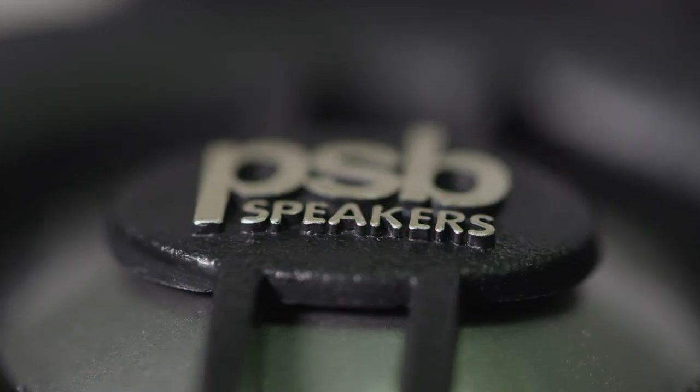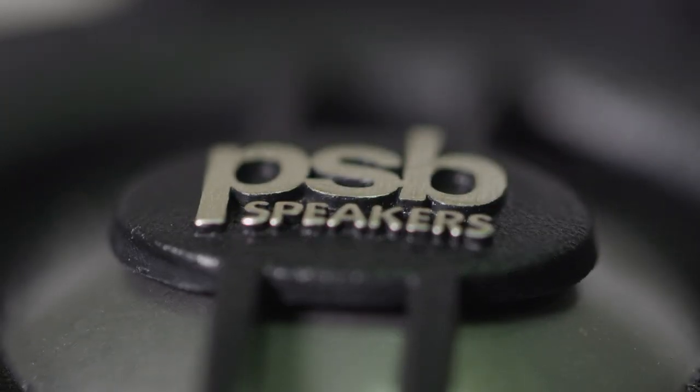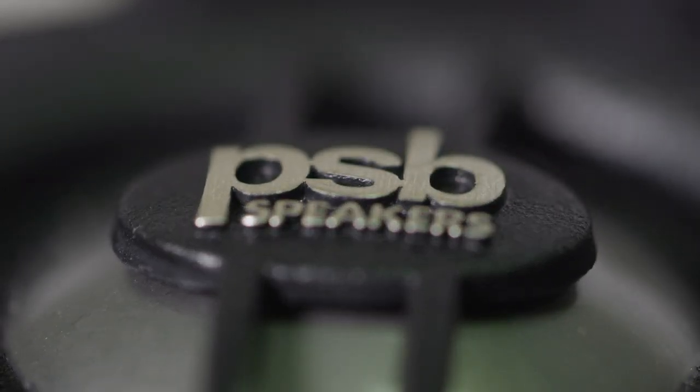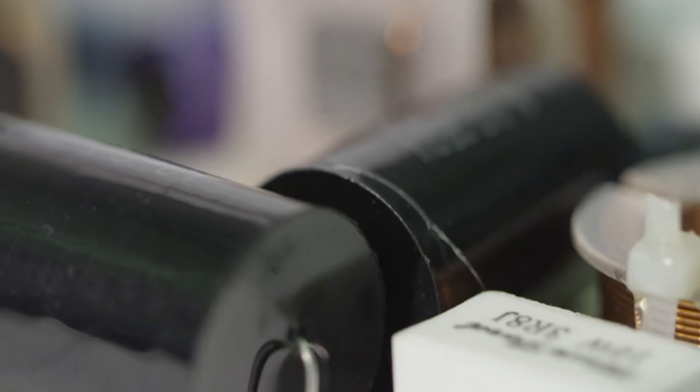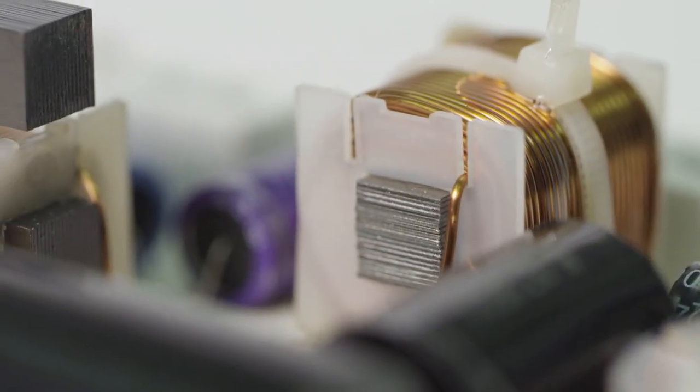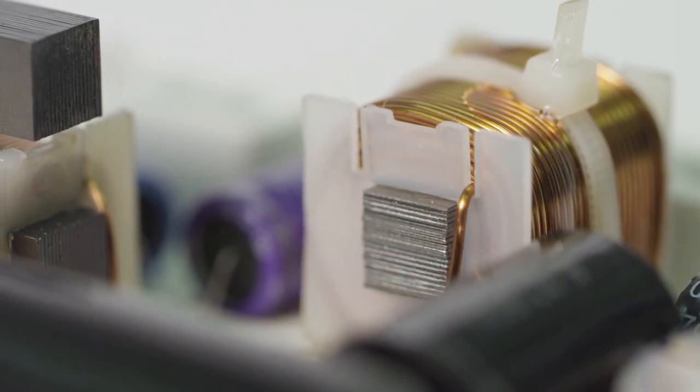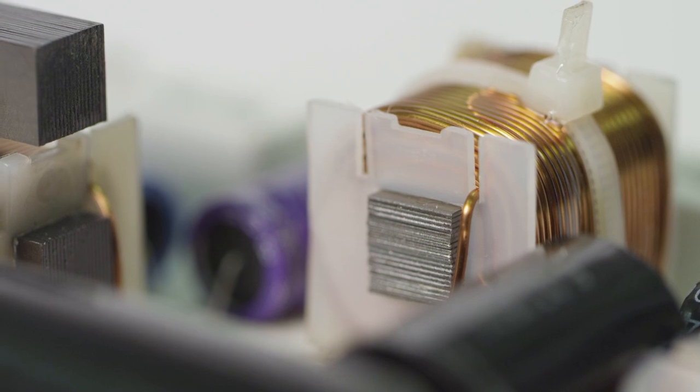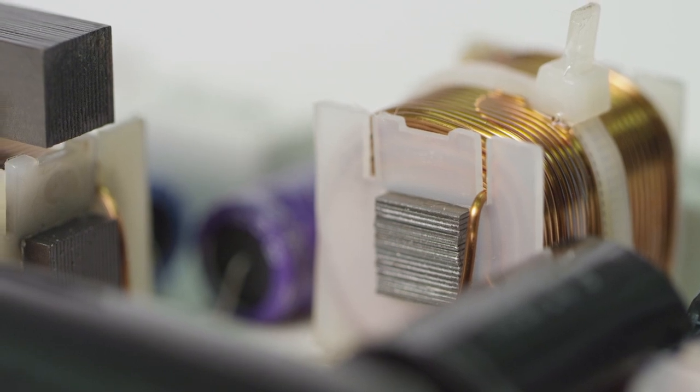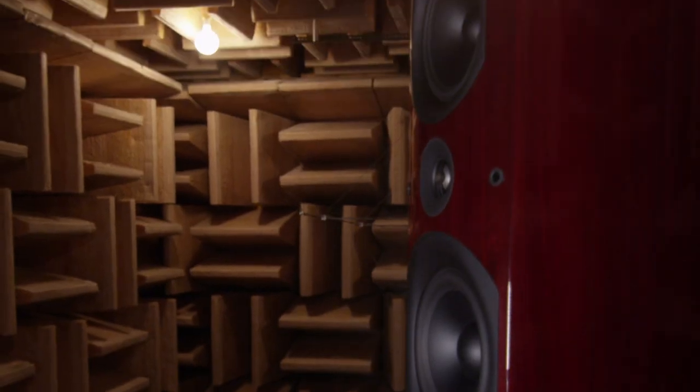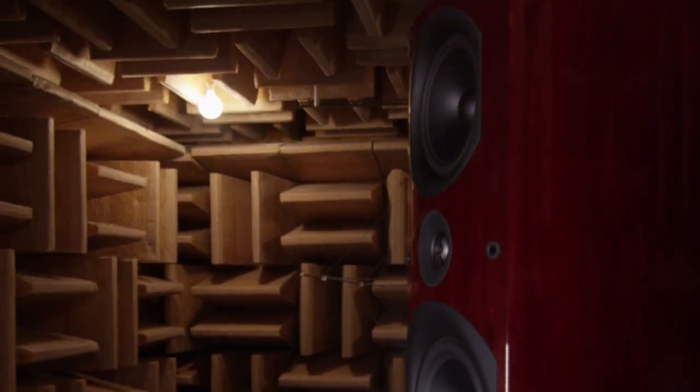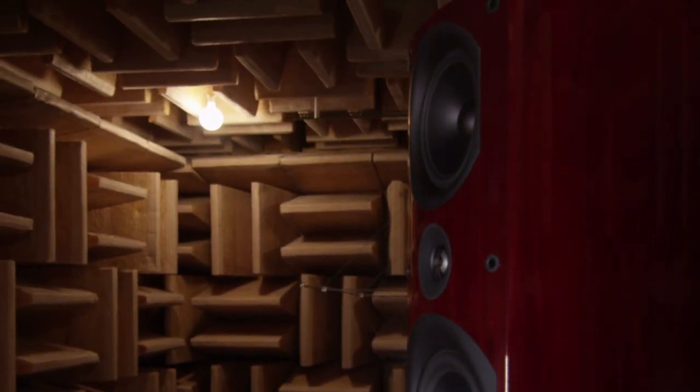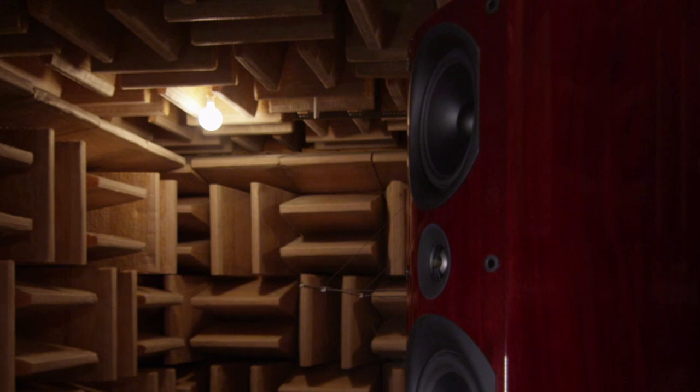The tweeter crosses over just over 2k from the mid-range driver with a fourth order Linkwitz-Riley where the drivers are not coincidentally spaced. In other words they're not in the same acoustic point. You actually need to put the tweeter below the driver it crosses over from simply because the lobe where they are in phase tends to tilt in the direction of the mid-range driver when the tweeter is below it.